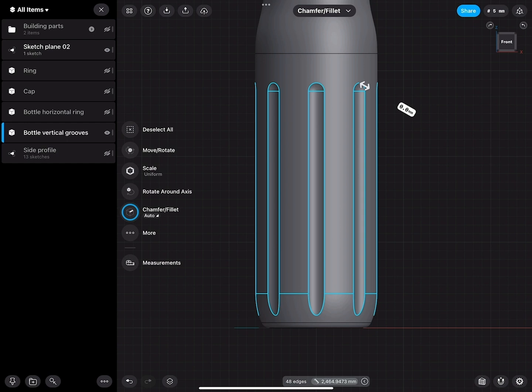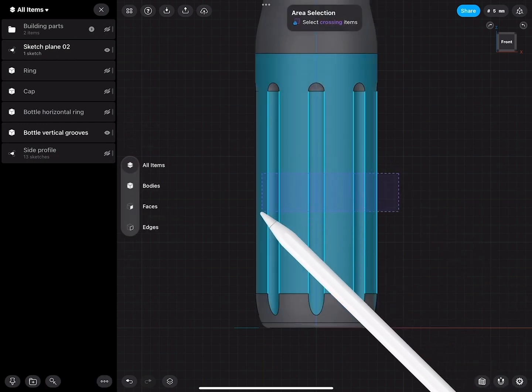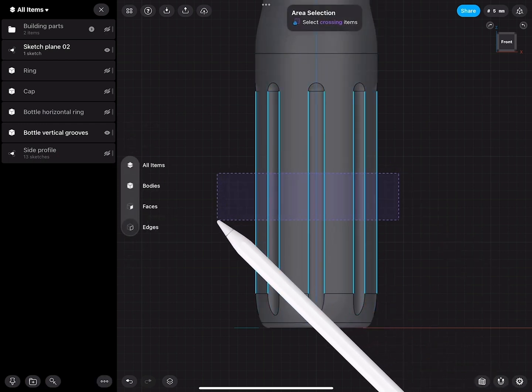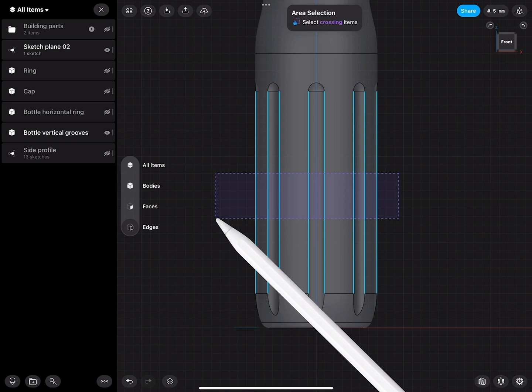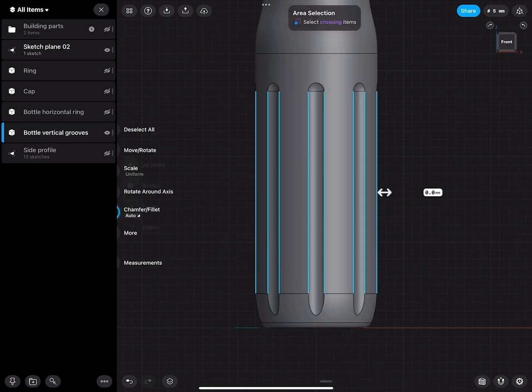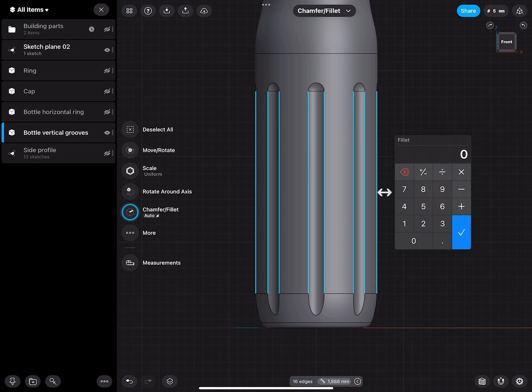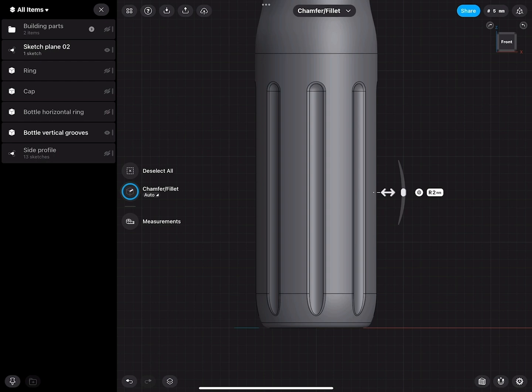You see that it selected also these horizontal parts. You have to be careful if you go left or right. When I go from the right to the left side, it selects only these parts which the selection intersects with.